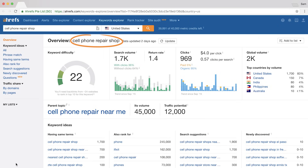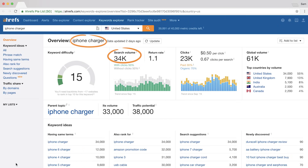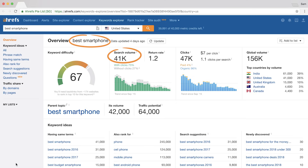Cell phone repair shop — 1,700 monthly searches. iPhone charger — 34,000 monthly searches. Best smartphone — 41,000 monthly searches. And these search volumes are only for US-based searches.